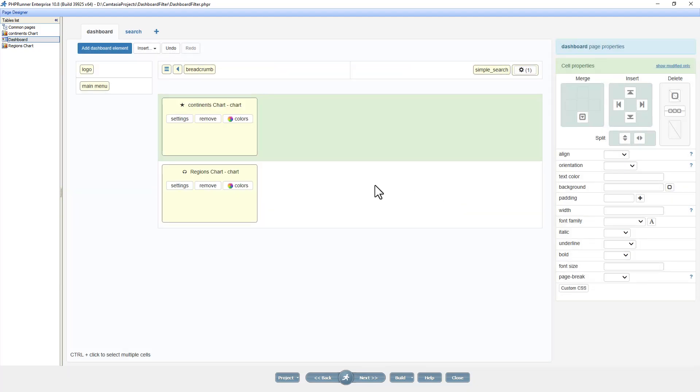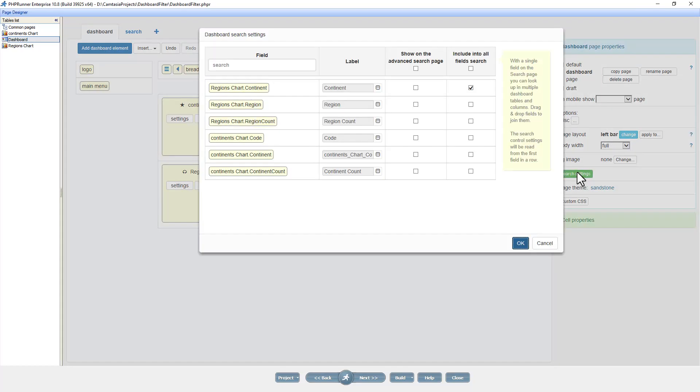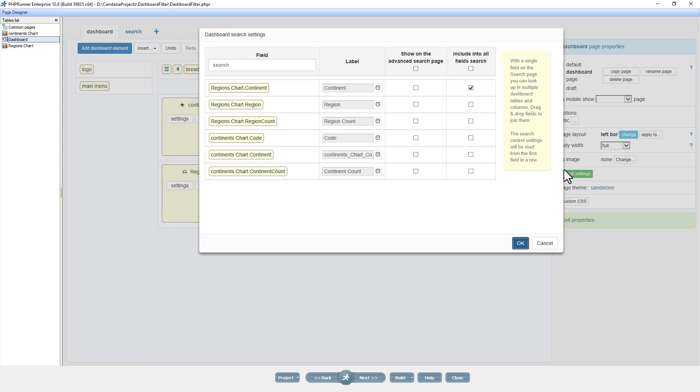At the dashboard page properties click on search settings. Here you can see all fields of both charts. The goal is to filter both charts from the search field, the continent field. The continent field for the region chart is already selected to be included in the all fields search.